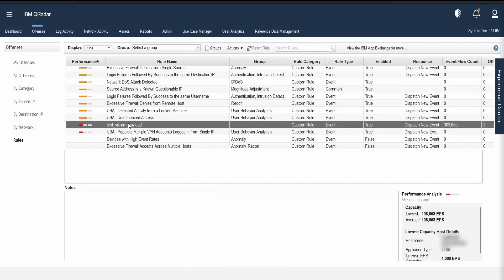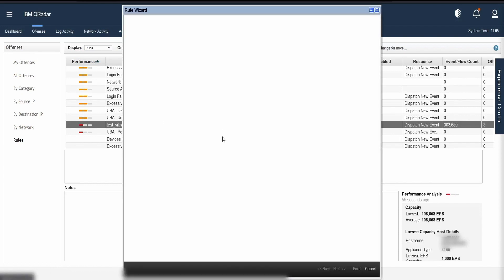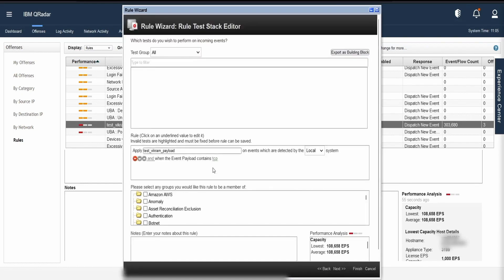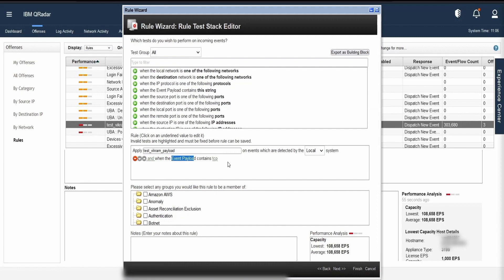Let us see that it is showing us red color. What exactly is the test conditions over here and the test condition is when the event payload contains TCP. As we know, event payload contains itself is a costly test case and then there are no log sources which limits the search.